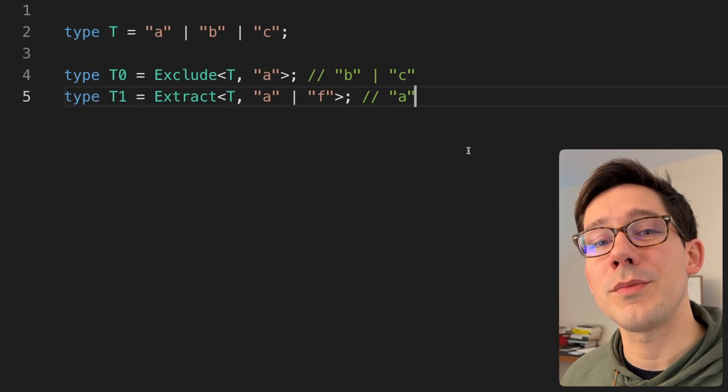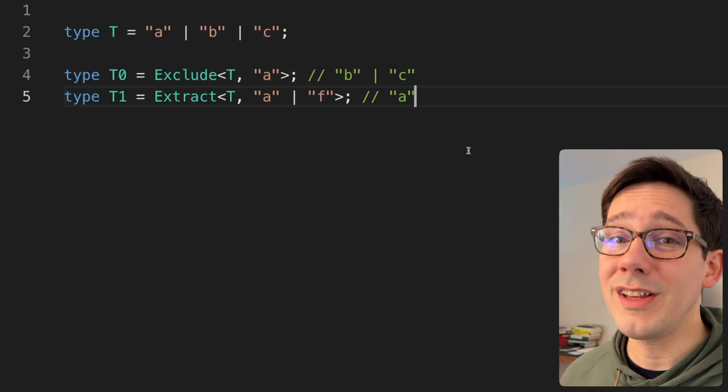Today we are going to talk about a couple of built-in utility types that TypeScript gives us. These are ones that I think don't get enough airtime, so we're going to correct that today. We're talking about Extract and Exclude, and I think one of the reasons these don't get more love is that the examples given in the TypeScript docs are really not great.